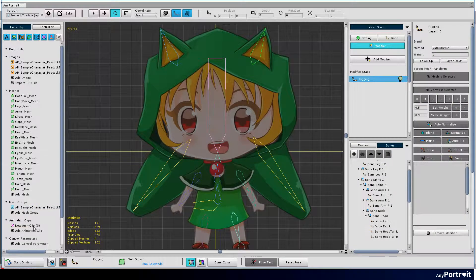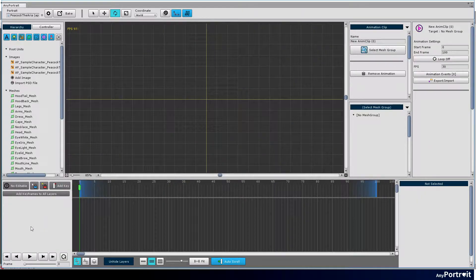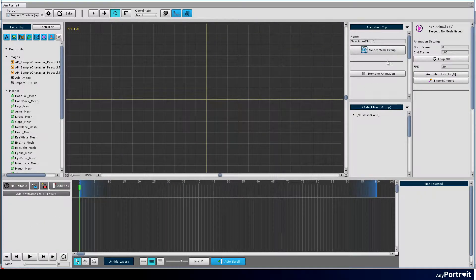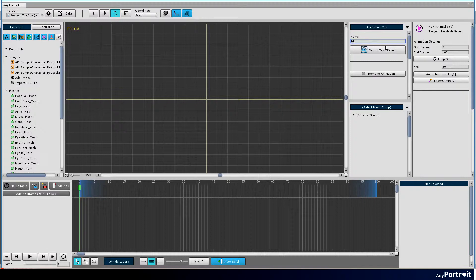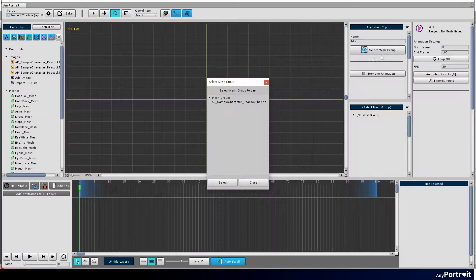Now let's complete the bone animation. Animation clip was created and named idle. Select mesh group of the character.